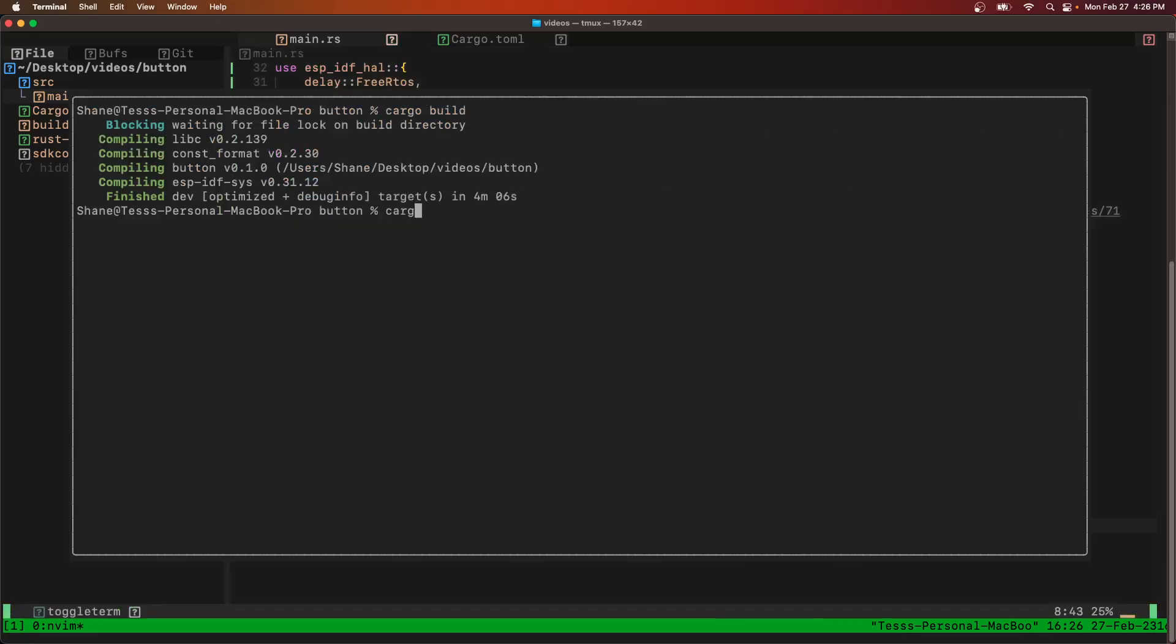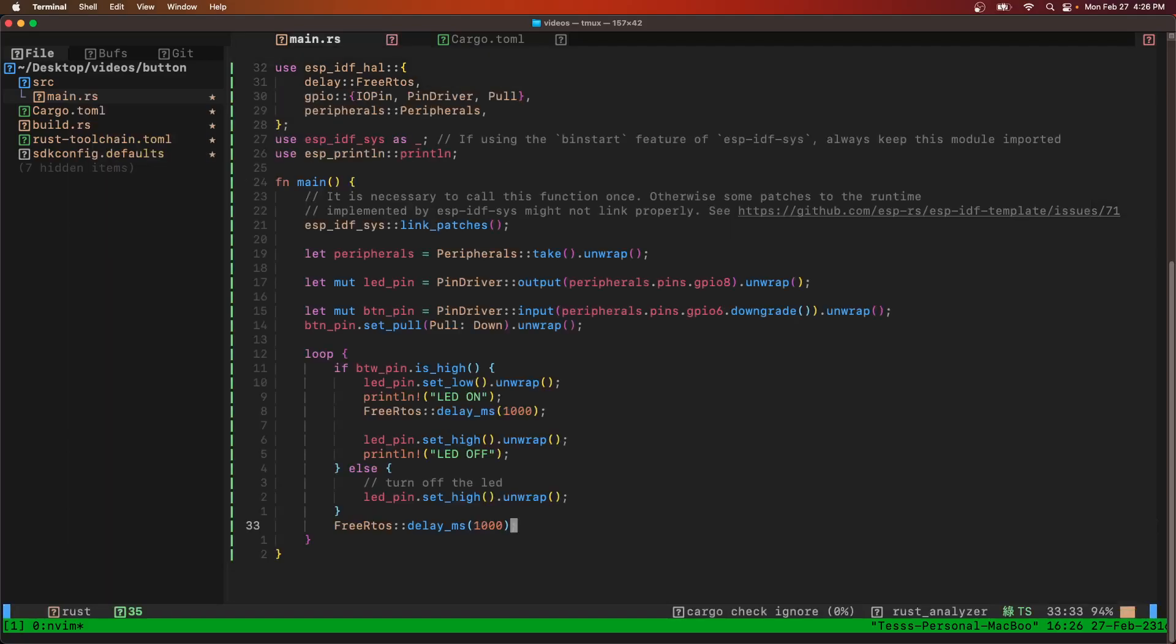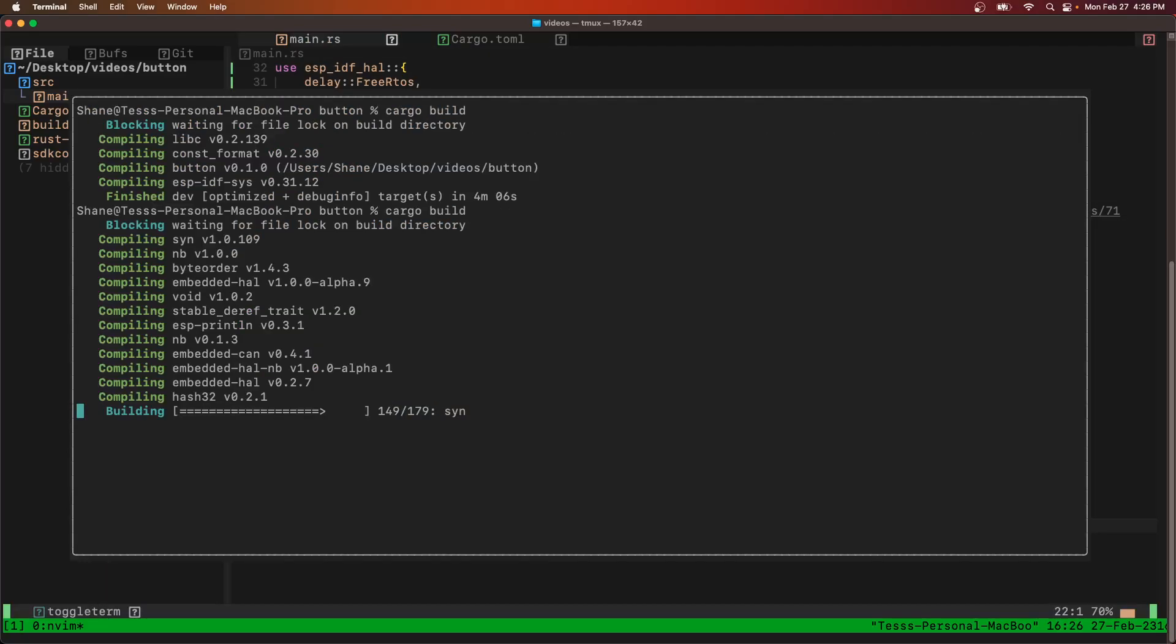So now we're going to cargo build again. Sometimes with Neovim you have to re-save the file to get it to build.